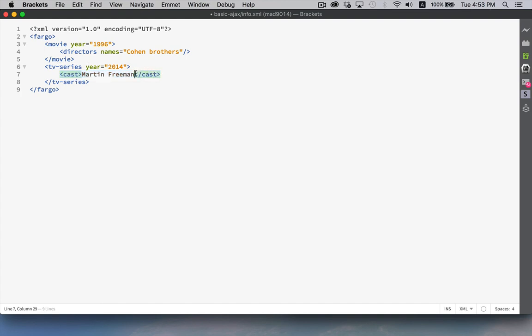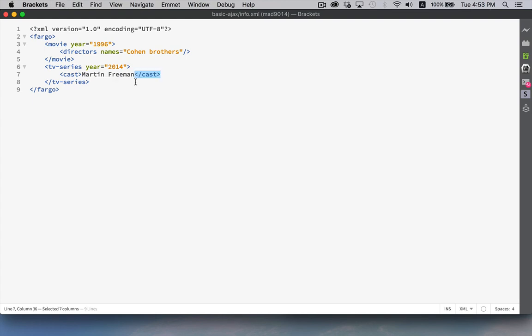If I were to take this closing tag and place it here, I no longer have valid XML. You have to put the tags in a place where they close appropriately. So if you've got two that open, the second one that opened has to close before the first one does. So the outer tags close last.